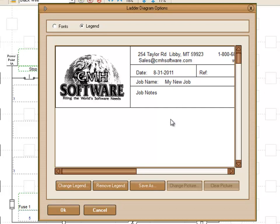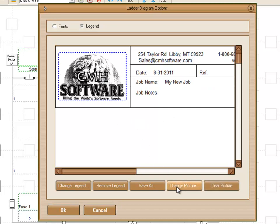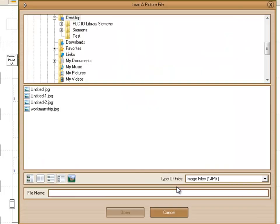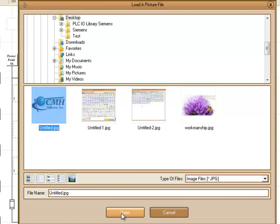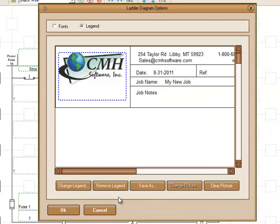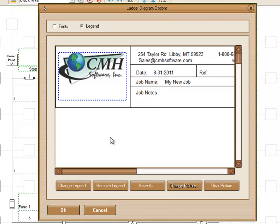We can also, in this particular one, we have a picture so we can click on the picture and we can choose Change Picture. We're going to just choose a different logo here. So now here we have changes that are done to this particular template.